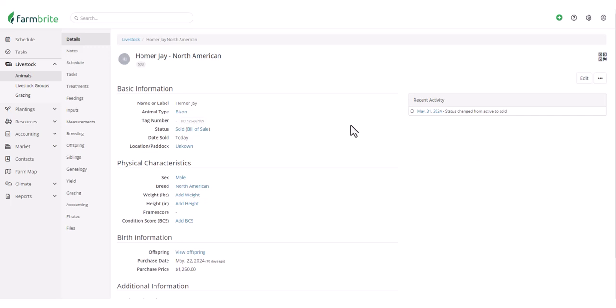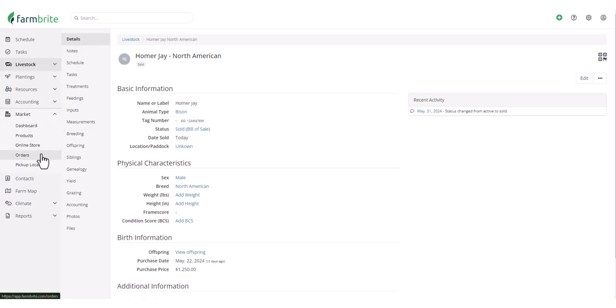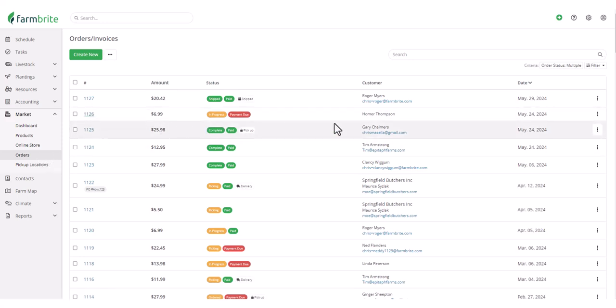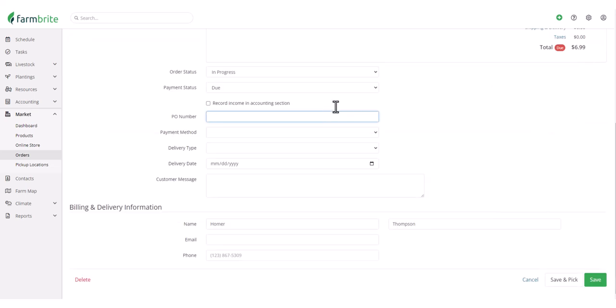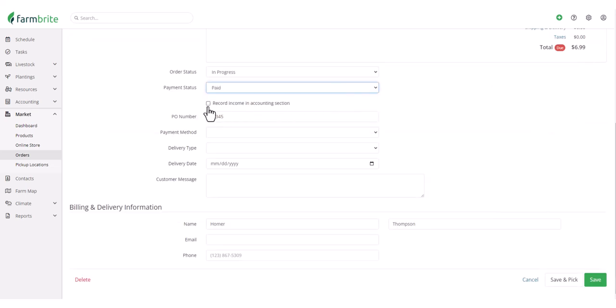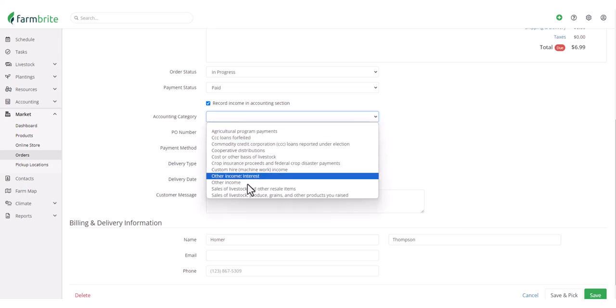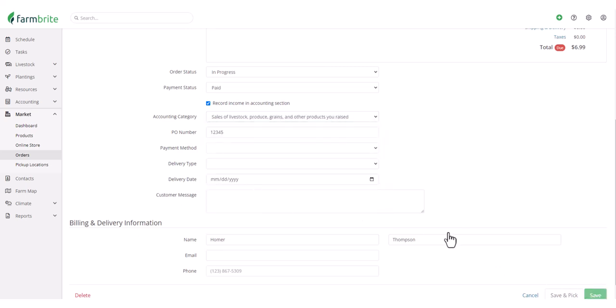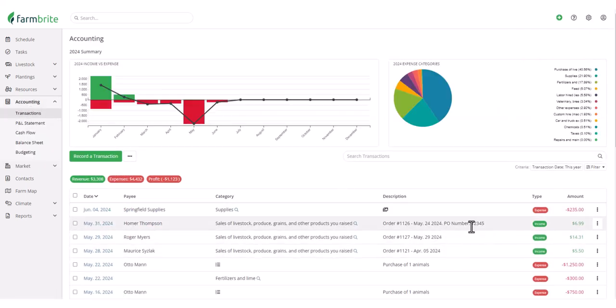And the last new feature to quickly take a look at, let's go to the market section and take a look at an order. Let's take a look at one of our orders that still has a payment due. When you supply a PO number and mark the payment status as paid, this PO number will now be recorded on the income transaction in Farmbrite's accounting section. We'll navigate there and see that that PO number is automatically appended to the transaction description.